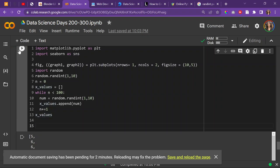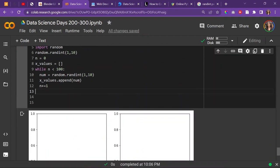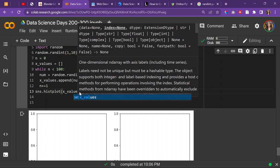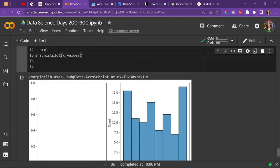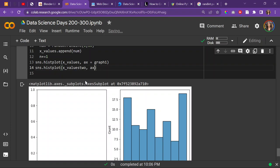So now that I have my x_values, thank god. What was I gonna do again? I was gonna plot it, right? So let's do sns.histplot and hopefully we have repeating numbers - we should because there's a lot. I only did a short range. I'm going to set this as ax equal to graph one, and then I'll do sns.histplot for x_values_two and set ax equal to graph two.